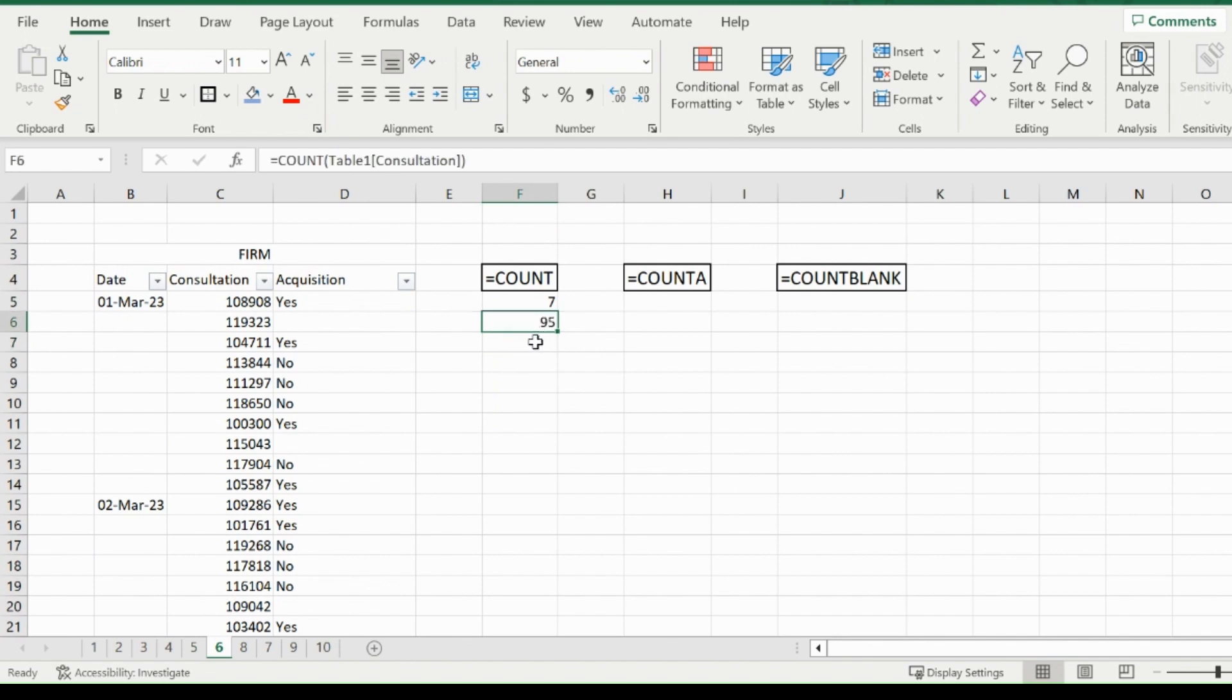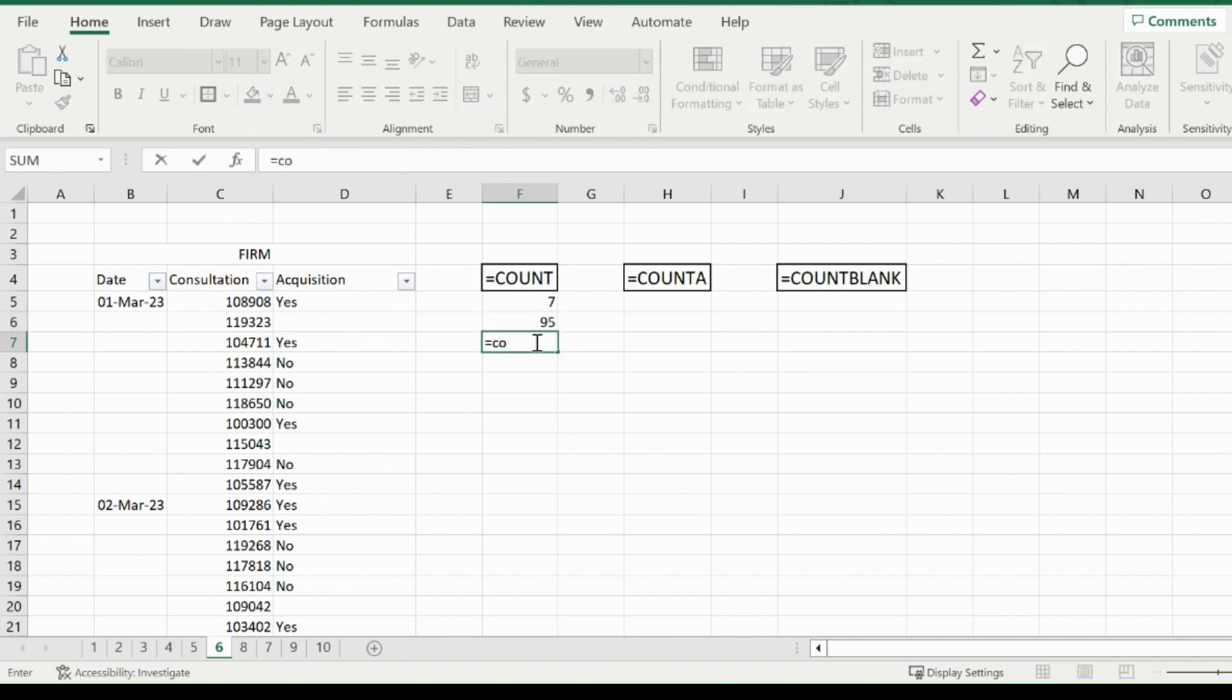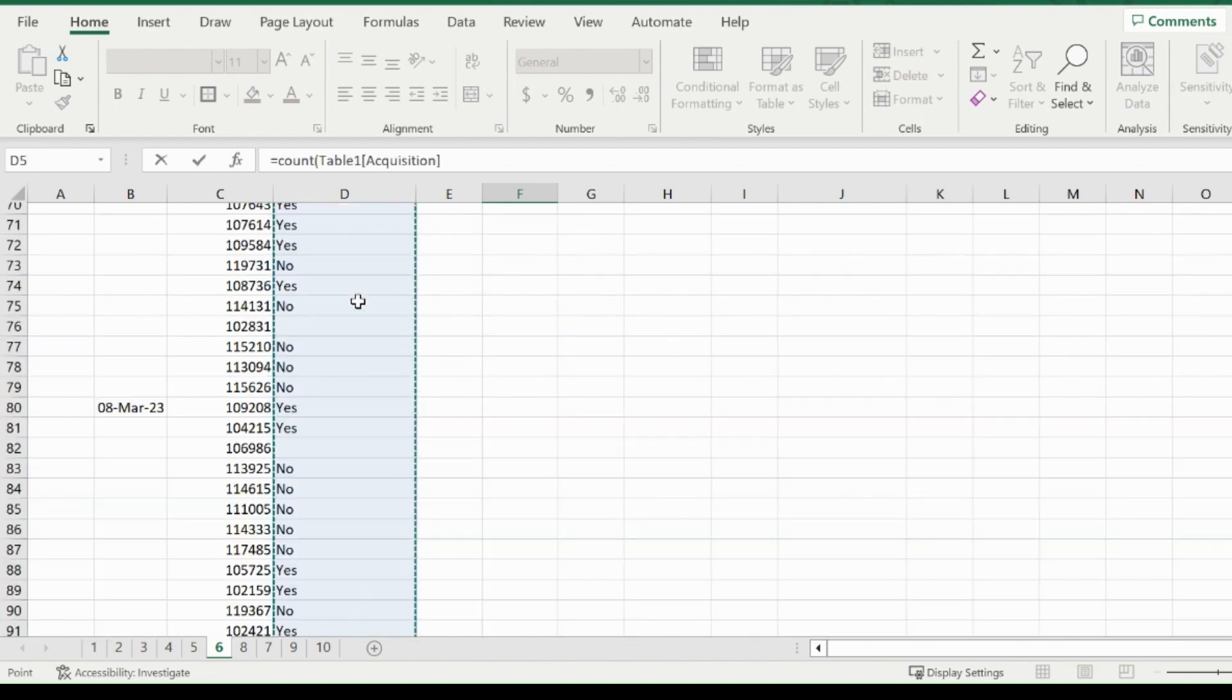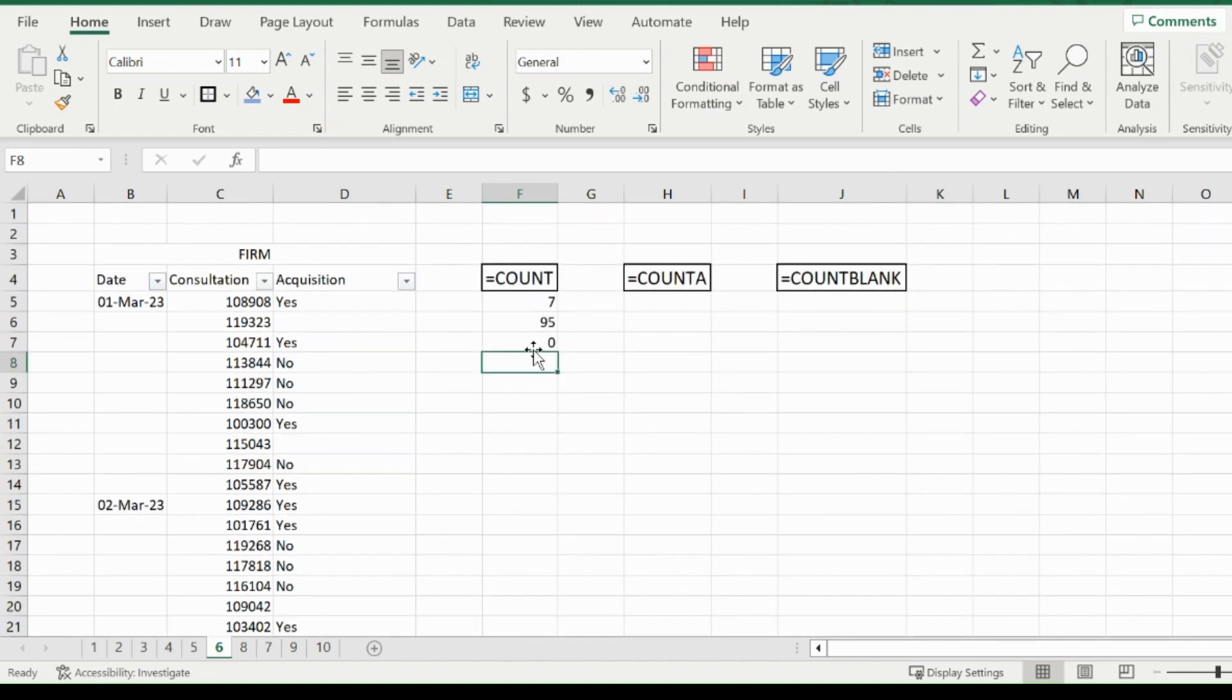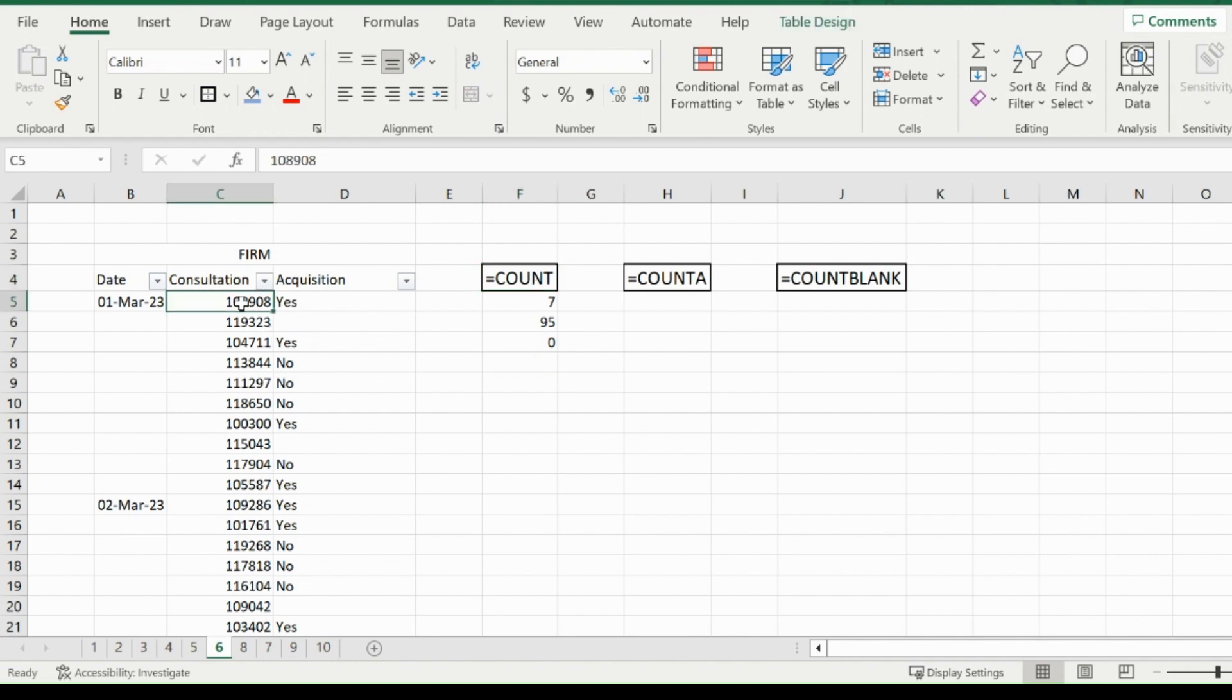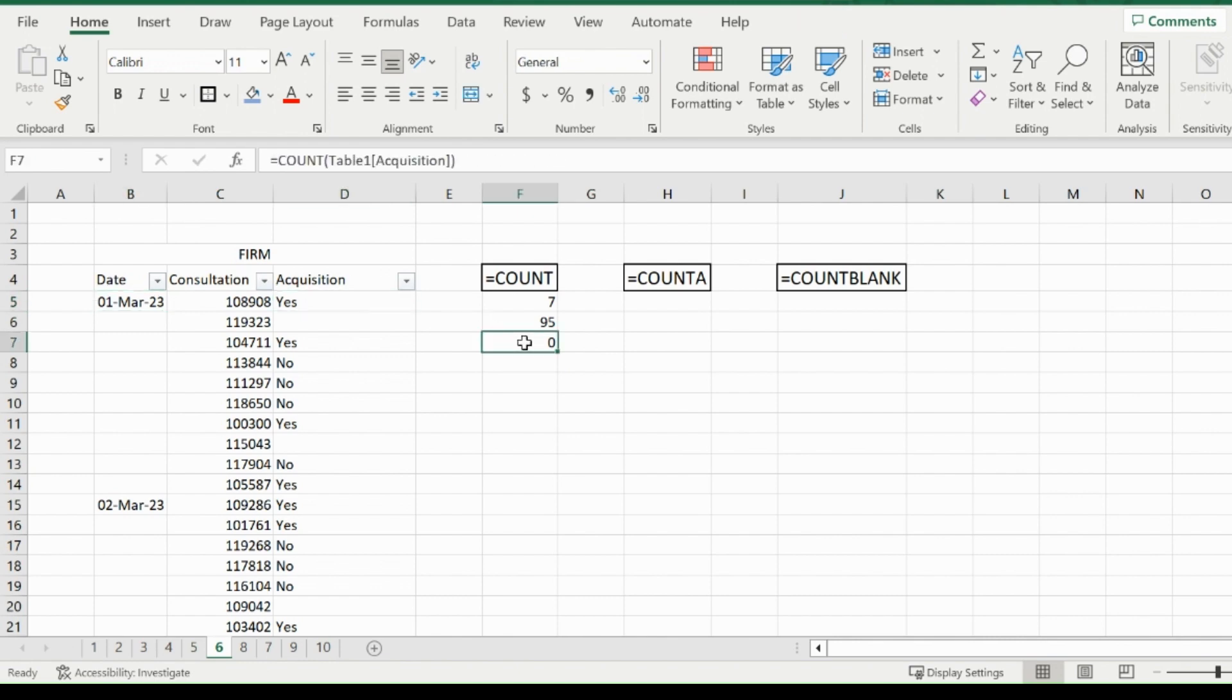If I want to know how many people replied with a yes or no, and if I did equals COUNT for the acquisition, I would not get a value. This is because equals COUNT only works for numerical values, such as this consultation number or the date. These are numerical values. This is text, so it won't work.